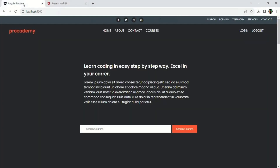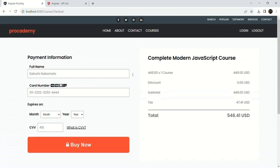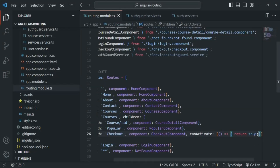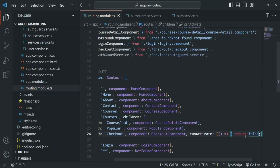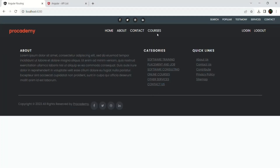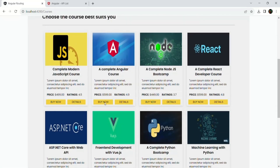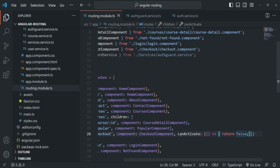Let's go to the web page and our Angular application. If I go to the courses page and click the Buy Now button, it redirects us to the checkout page. Now if I go back and return false instead, saving the changes will not allow us to access the checkout page. Going back to the application and clicking Buy Now on any course, we are not being redirected to the checkout page. So in Angular 15 and higher, implementing a canActivate route guard is as simple as this.